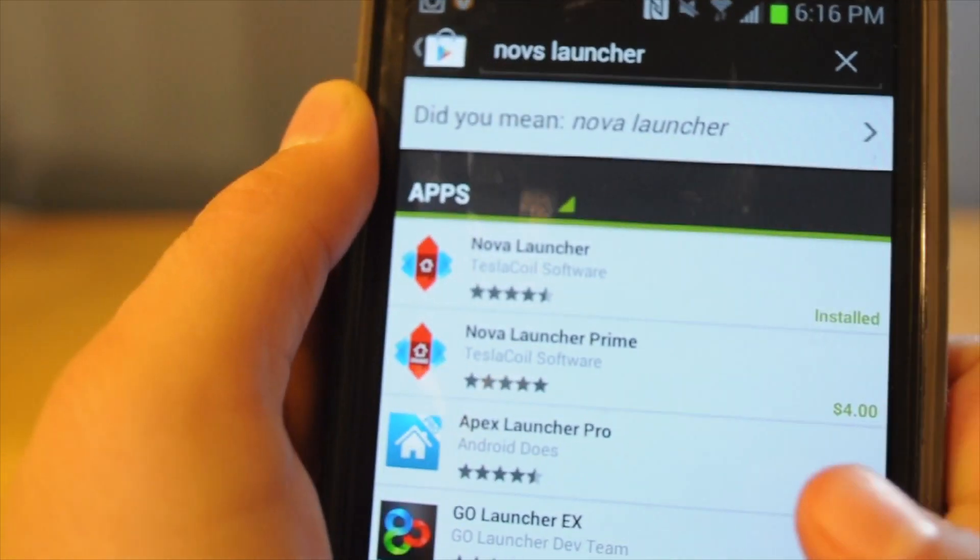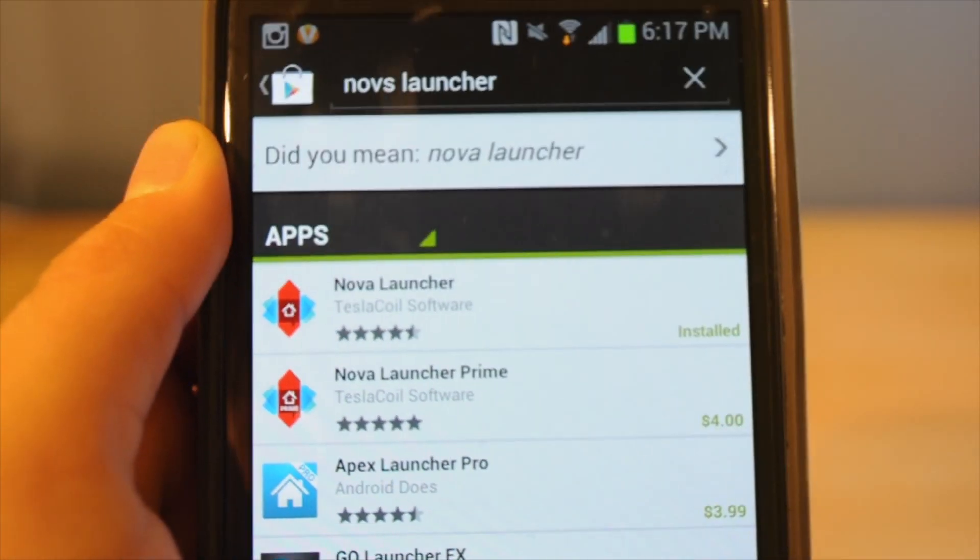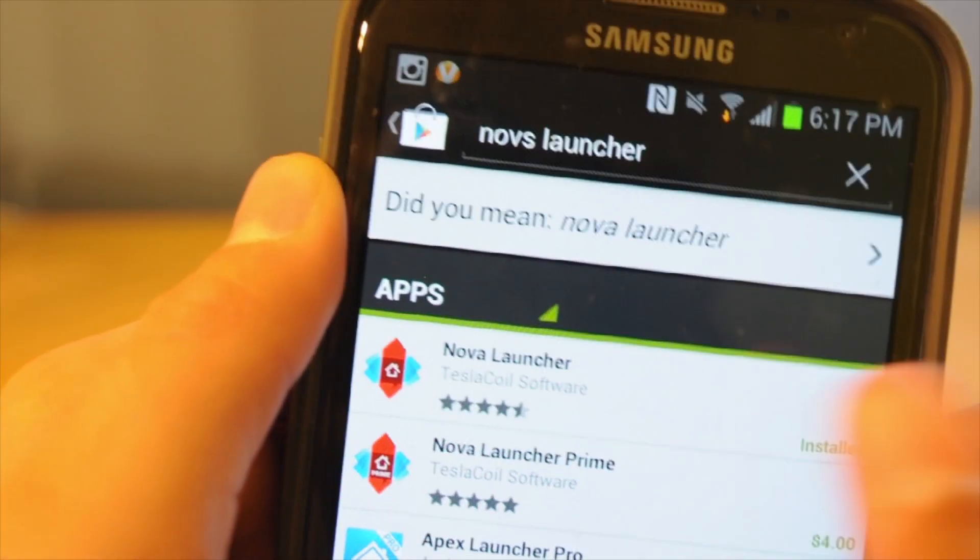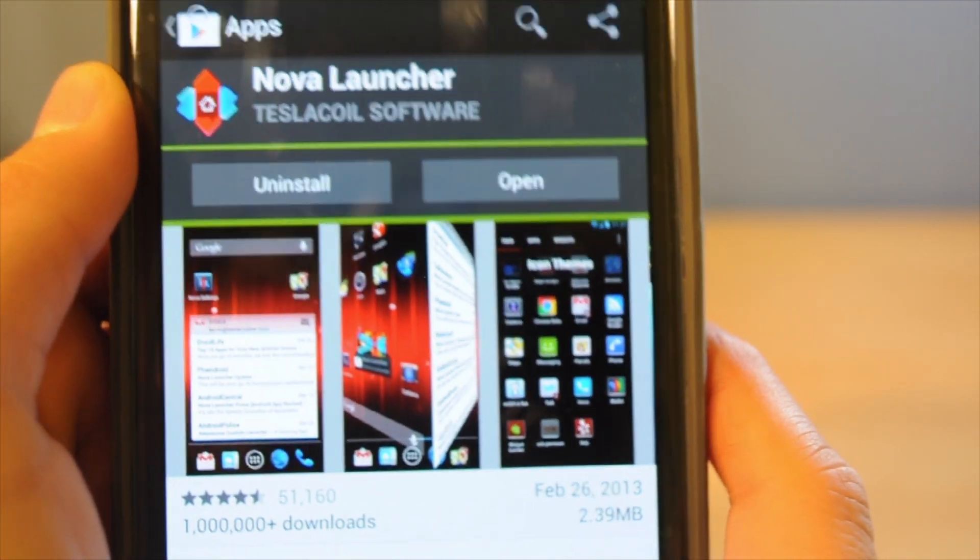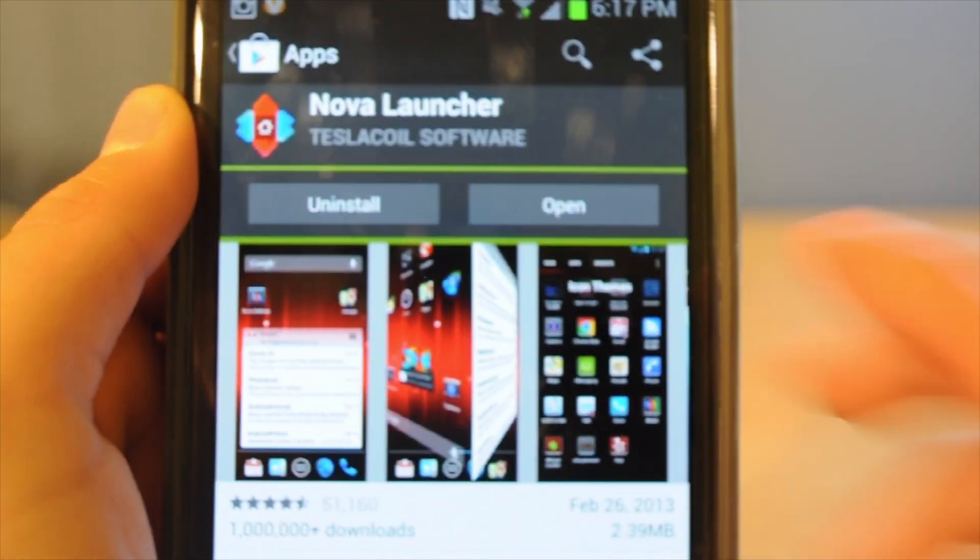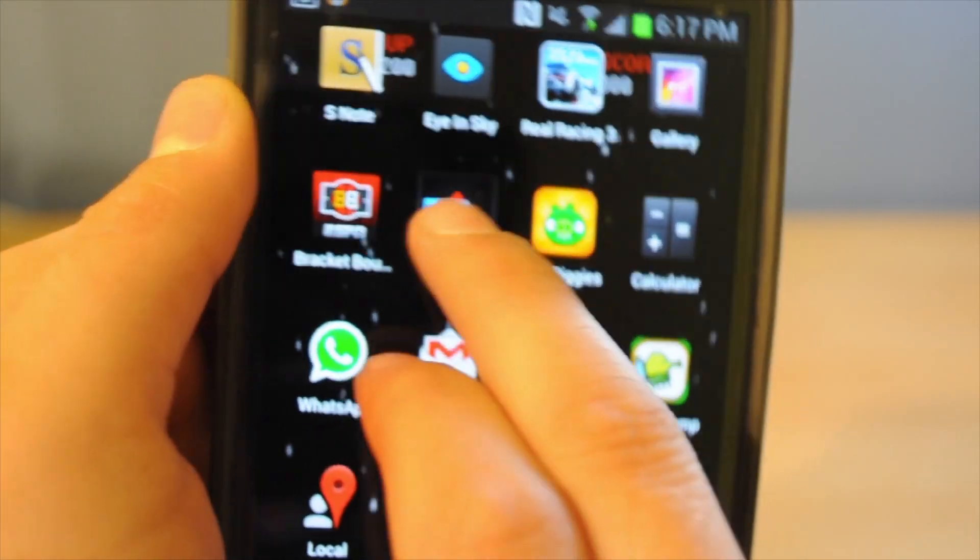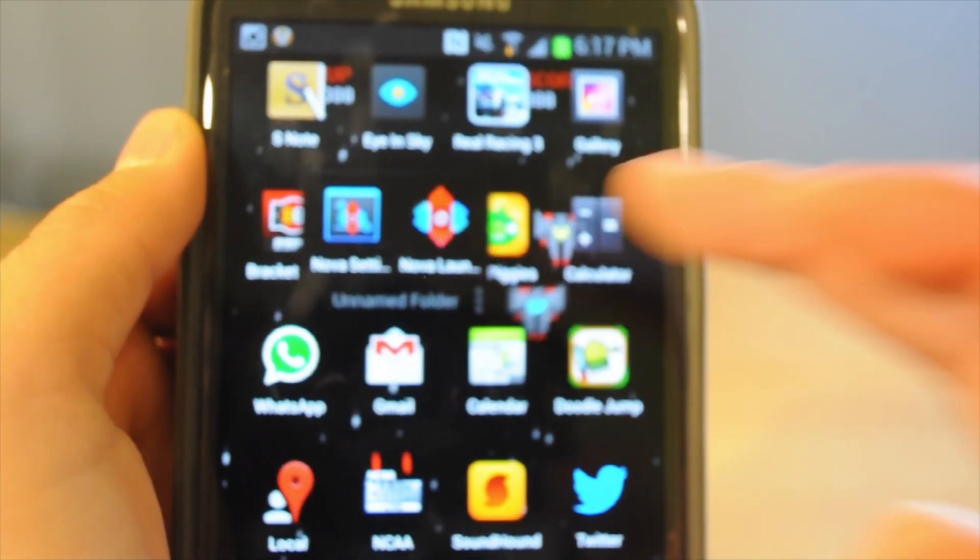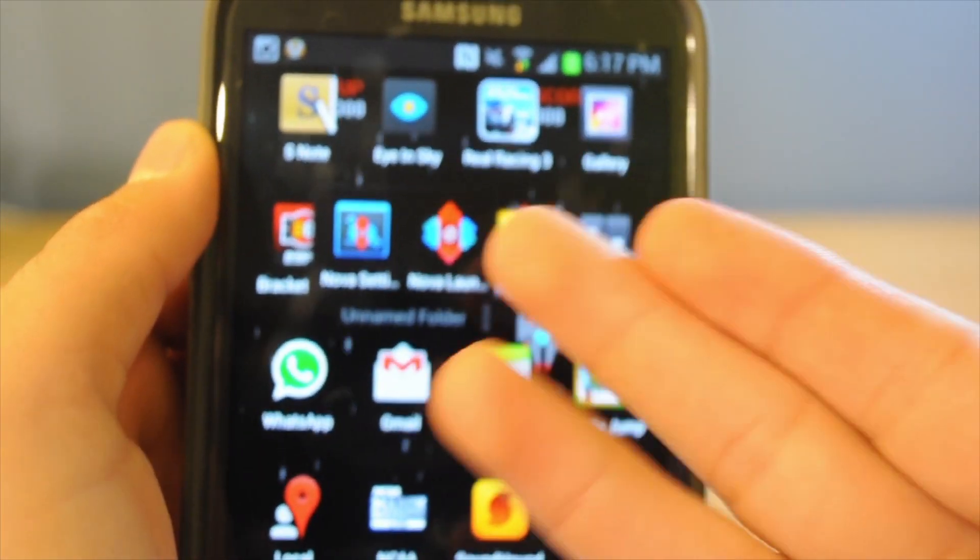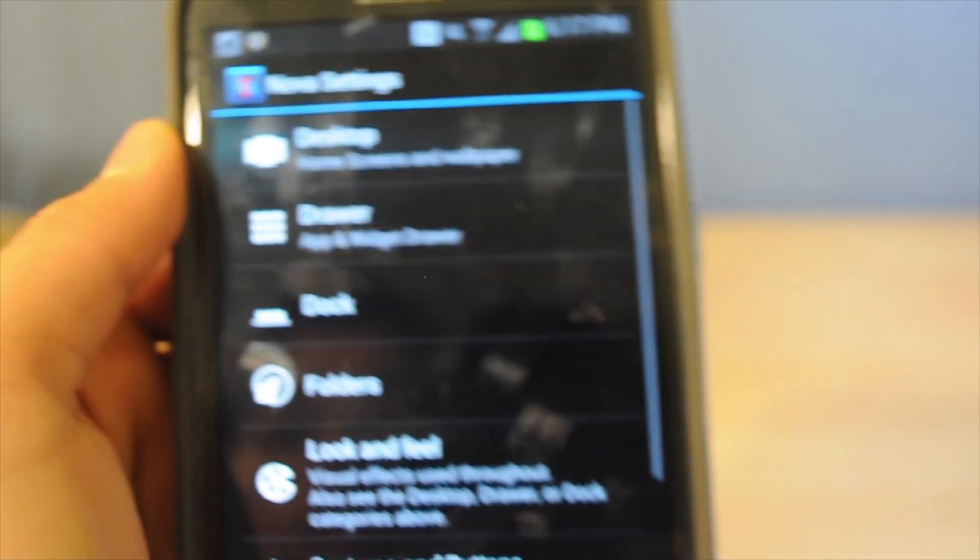It's free, but there's also a $4 one, which is pretty insane. And I don't really think it's necessary. So after you install that, you'll also have another app that is installed with that called Nova settings.